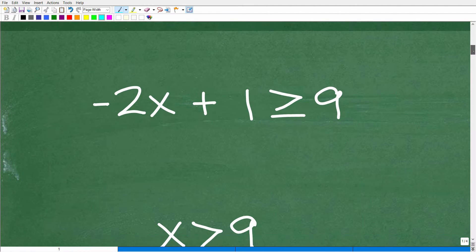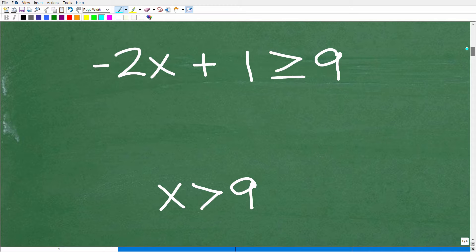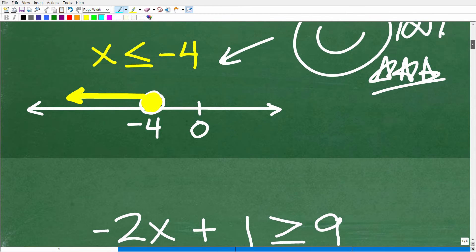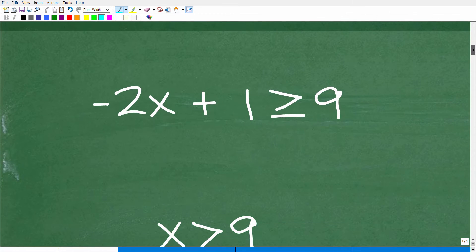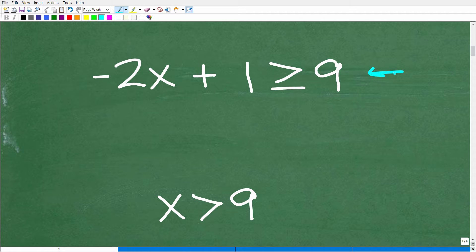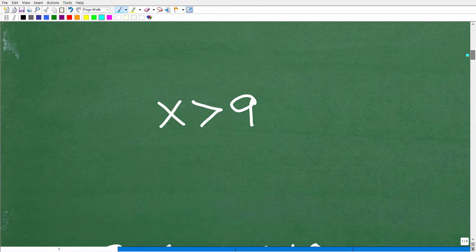First things first — here is our problem. We want to solve this problem, and there's going to be a graph and a solution. But before we get into this actual problem, let's take a look at a simpler situation, something like this: x is greater than 9.